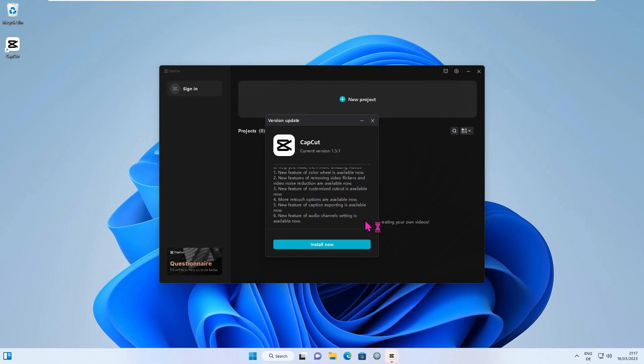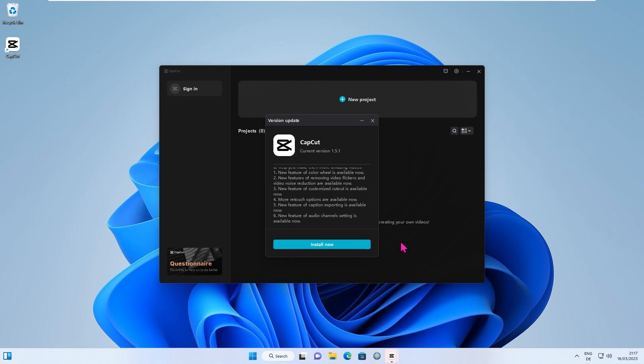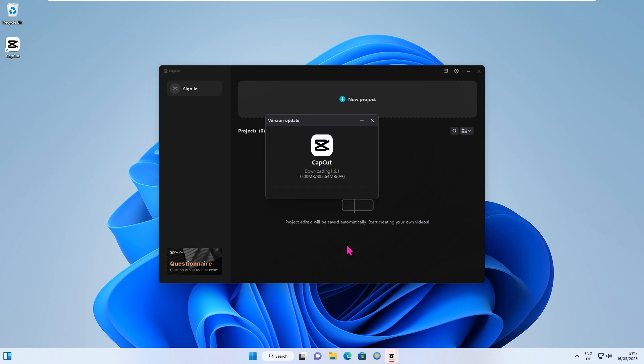With every CapCut update came many great new features, and this time was no exception. Or is it not? The best thing to do is to take a look at the new features right away. To do this, we start the installation of the update.